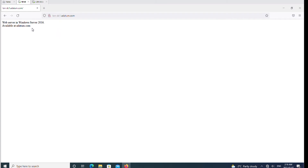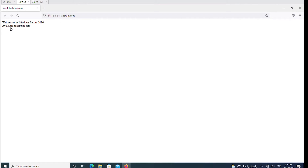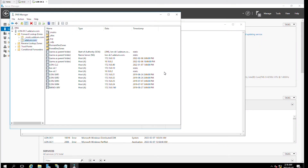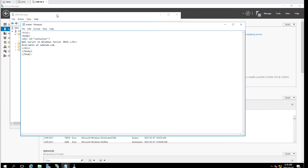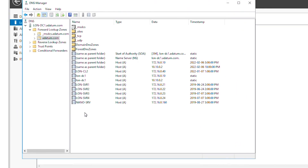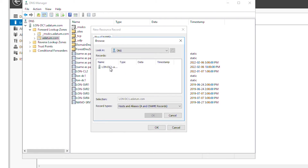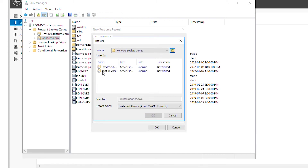Usually people on the internet don't know the actual computer name. Instead of using the actual computer name we can create a common name such as www. So I will go to the server and configure the name that we commonly use for the web server. Here in the DNS Manager I will right-click and select New Alias. The alias name is www and the fully qualified domain name becomes www.adatom.com. For this name I have to point to a computer that already has a host record, so I will open the domain name.